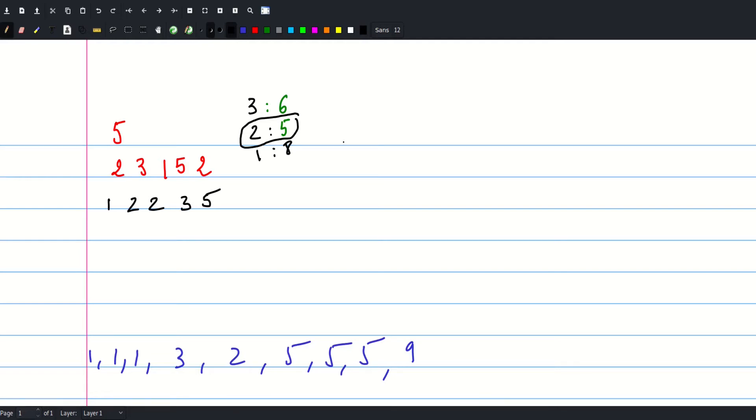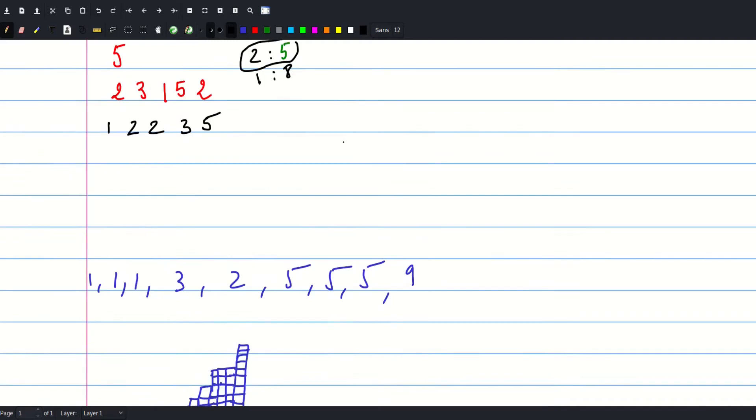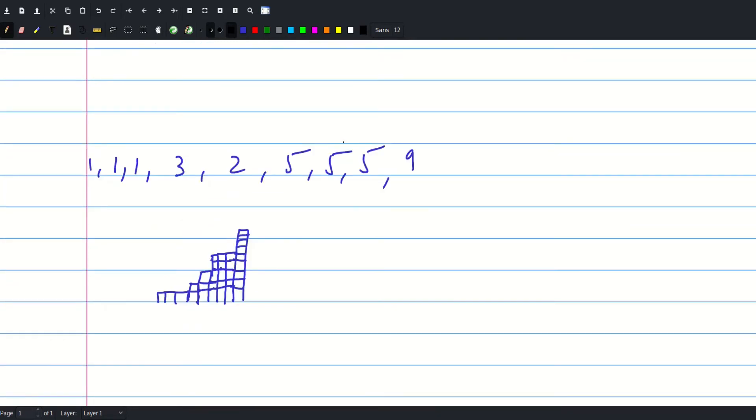But why? Let's check out this example and actually sort it as well. So we get 1, 1, 1, 2, 3, 5, 5, 5, 9.